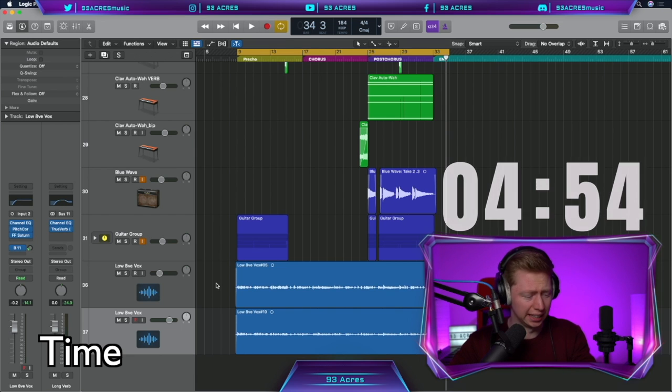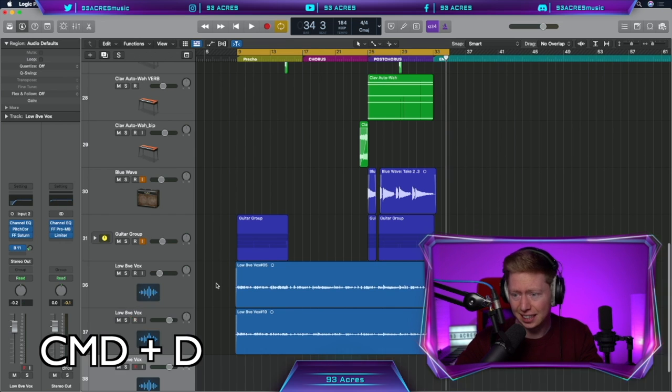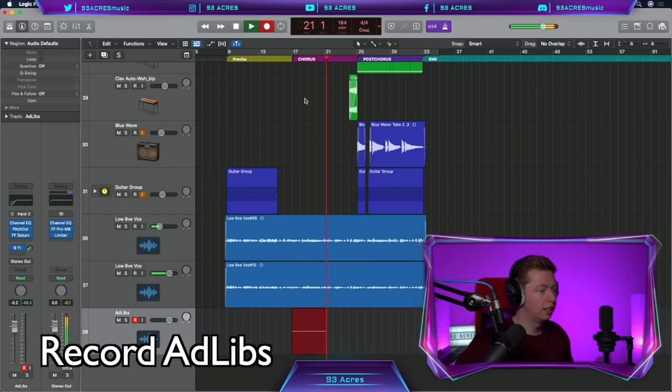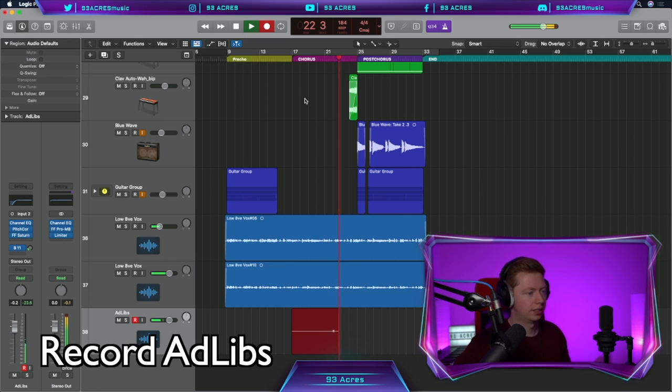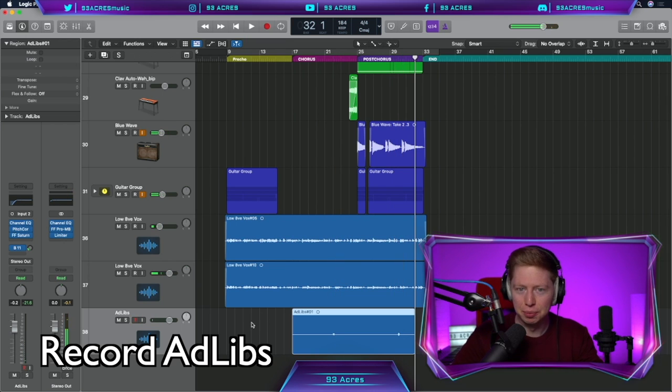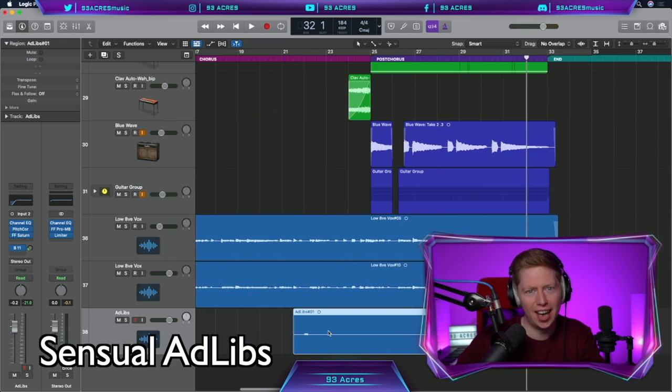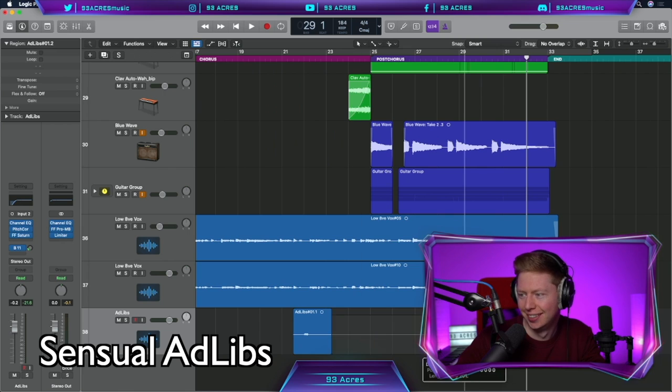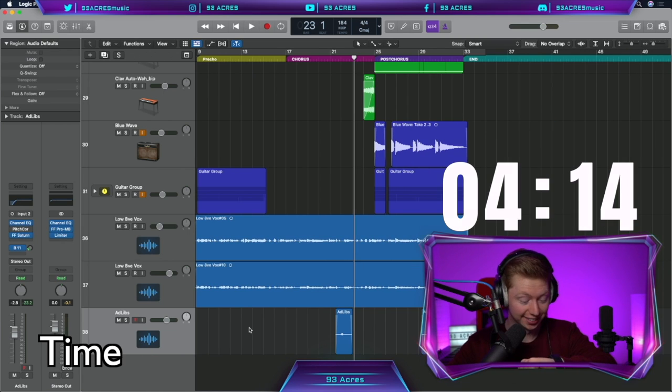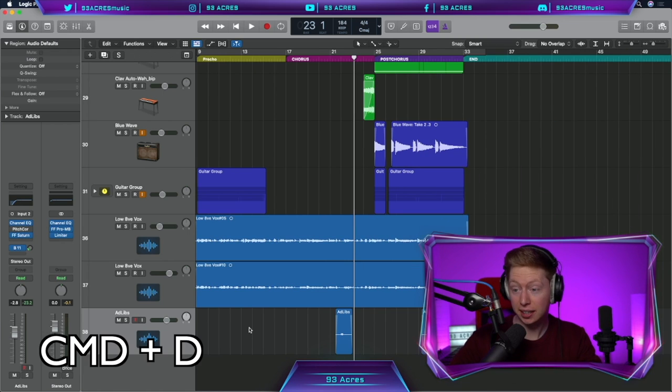Squeeze a few more vocals in. Here we go. Command D. Let's record in the ad libs. Some sensual ad libs. No. Yeah. Make your mind up. Chop those up and fade them in. And that only took 40 seconds. Not too bad.